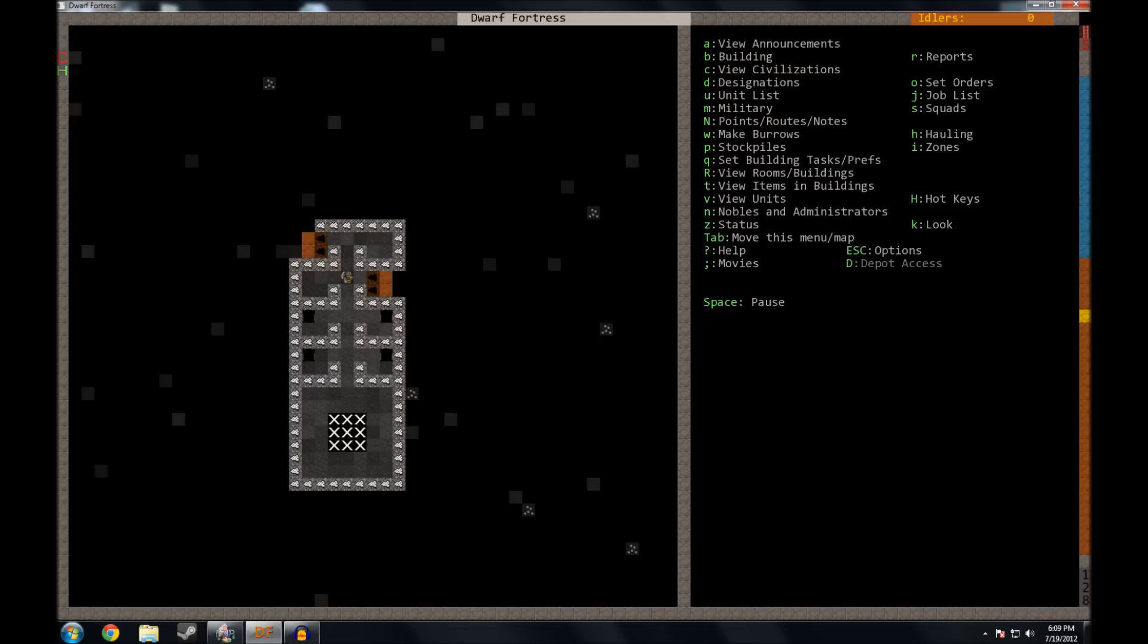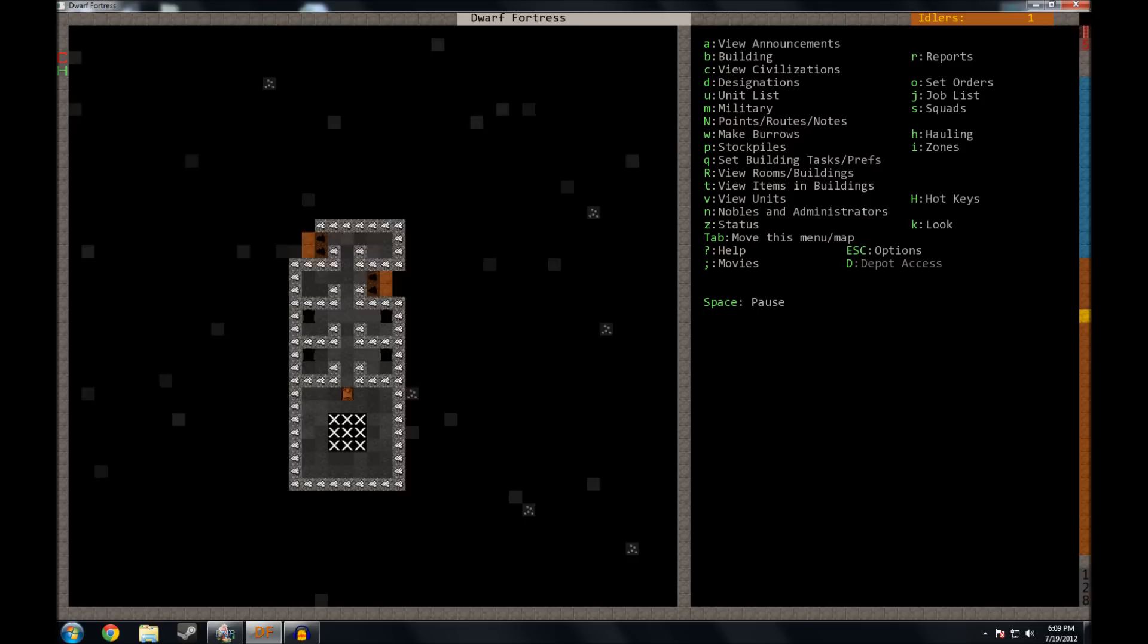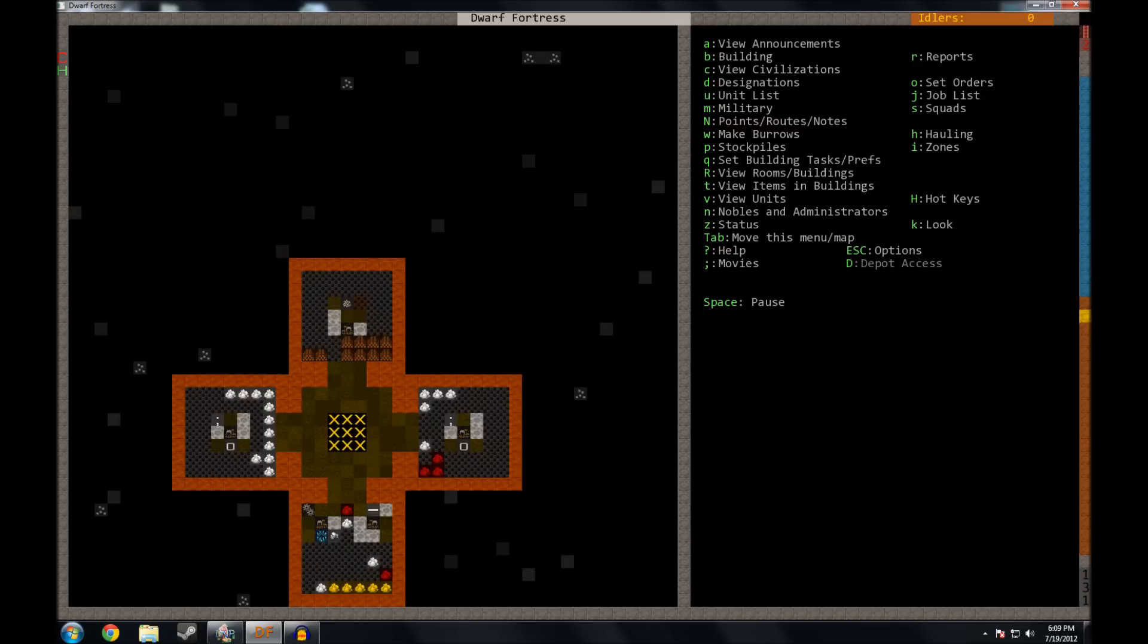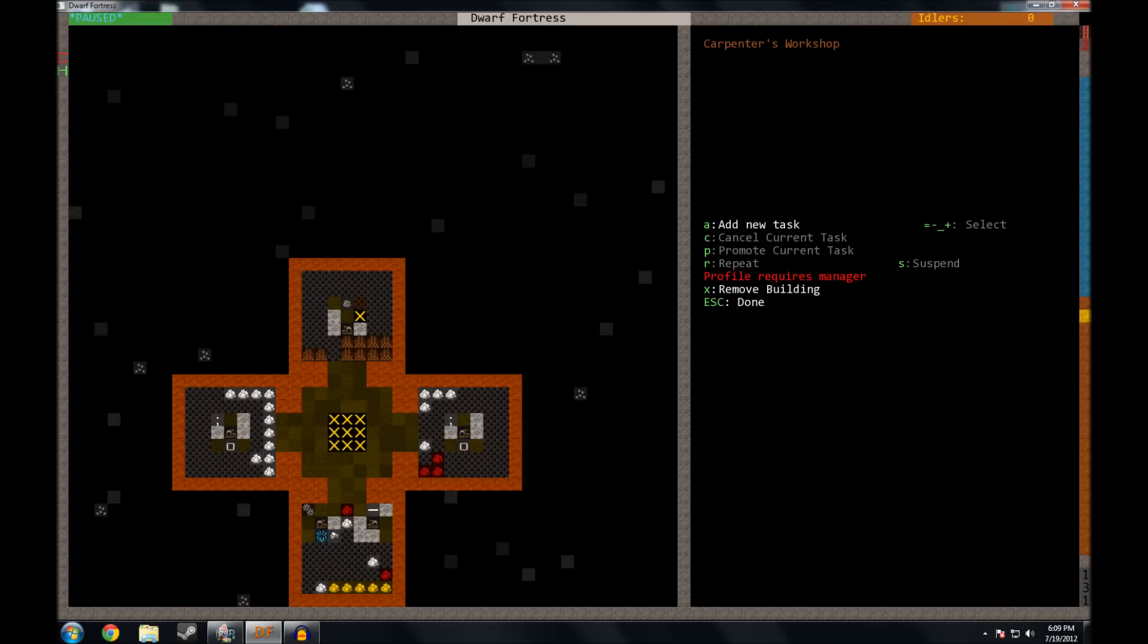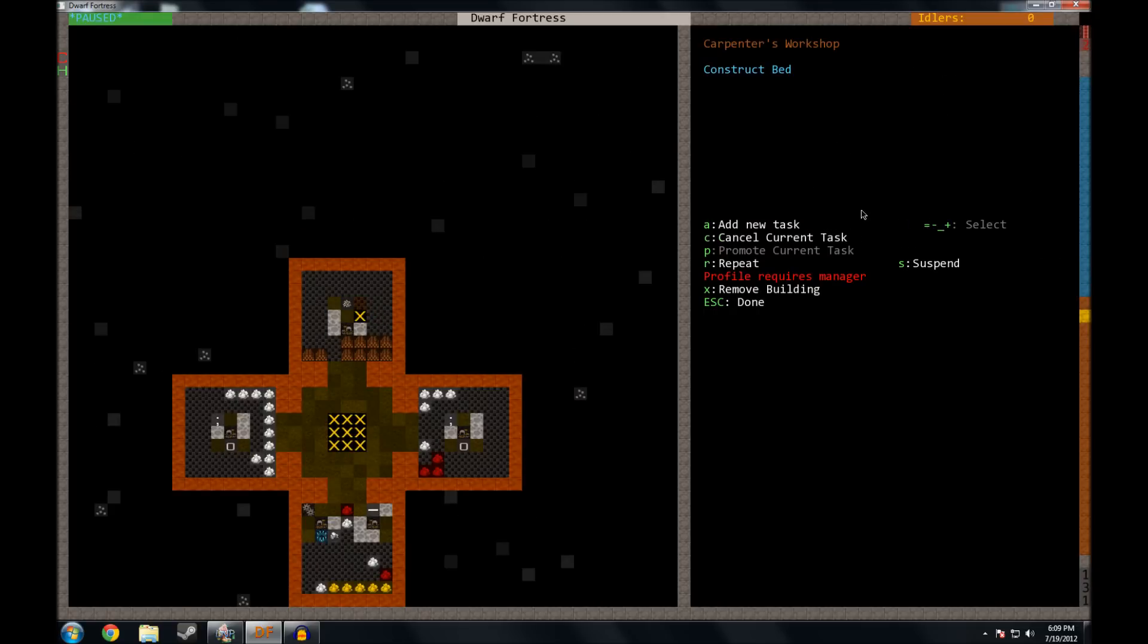Now we are going to have to go queue up another couple beds. So let's go up and let's queue. We had four. So we're going to need another three. So I'm going to hit B, B, and B.